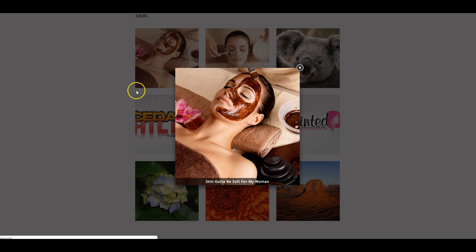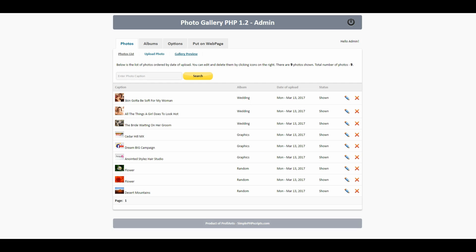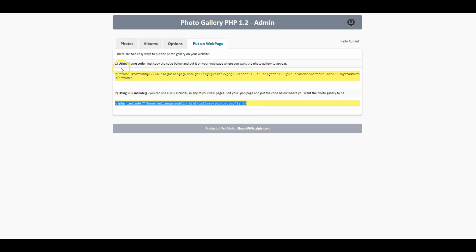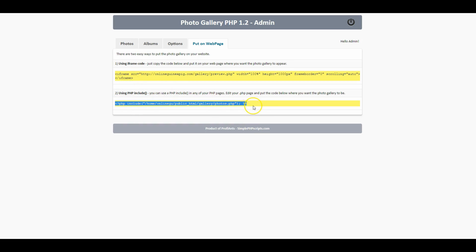The next thing we want to do and this is what you all been waiting for, we have to put this on our web page. Let me copy this code right here, the PHP code. Once again I always use the PHP over the iFrame. I'm gonna copy this and add this to my website page.